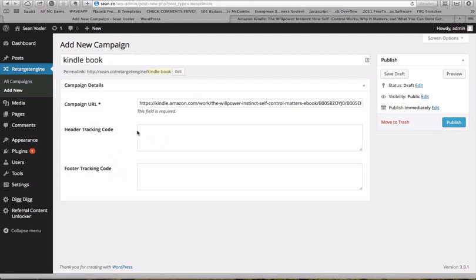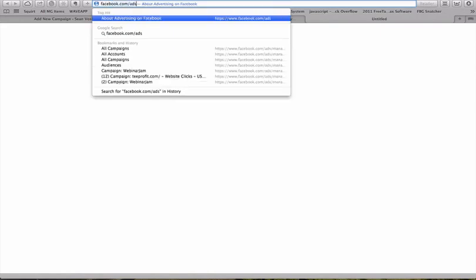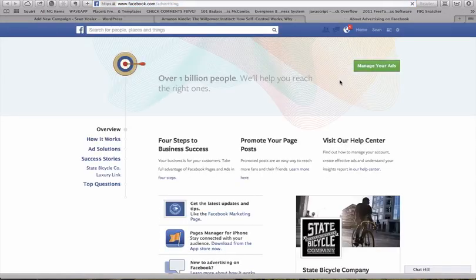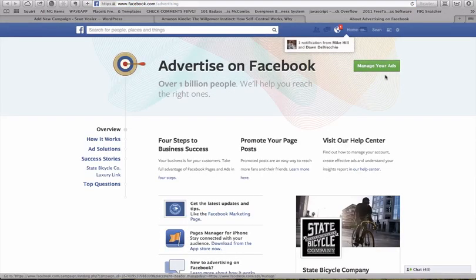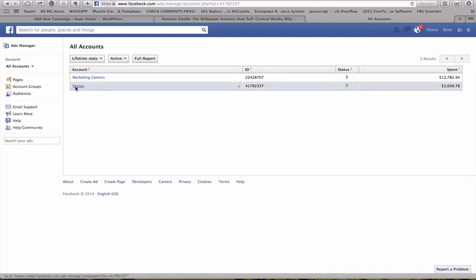The next thing we need to do is create a Facebook audience for this book. So we're going to go out to facebook.com slash ads. If you haven't used Facebook ads before, recommend going out. There's tons of training on YouTube. It's free. There's a couple good guides just on Facebook advertising itself on Facebook. So you can go into your account.